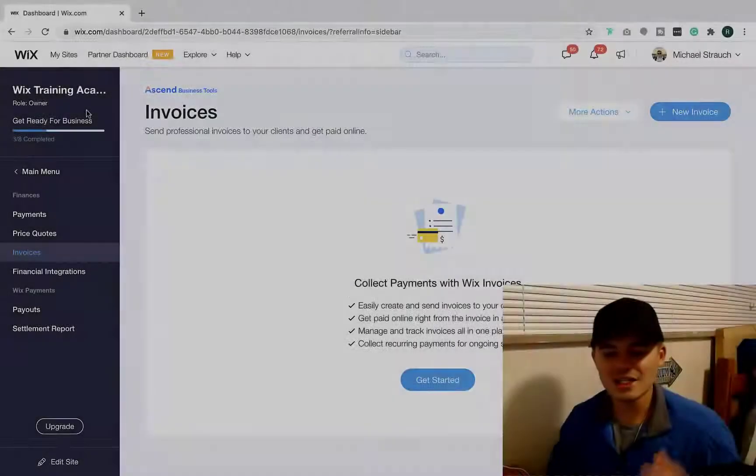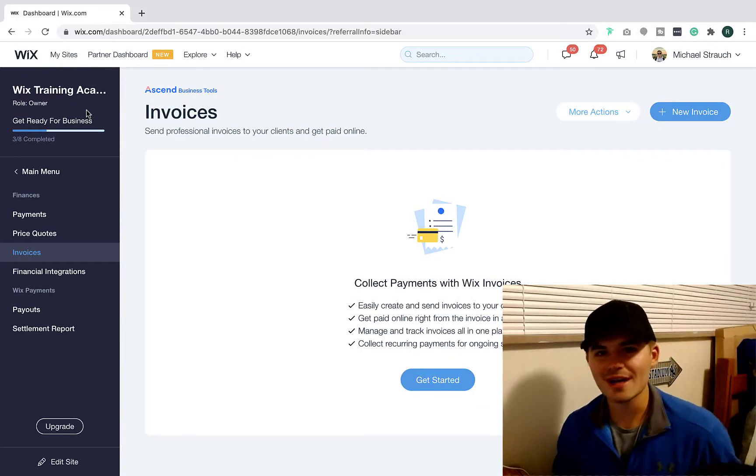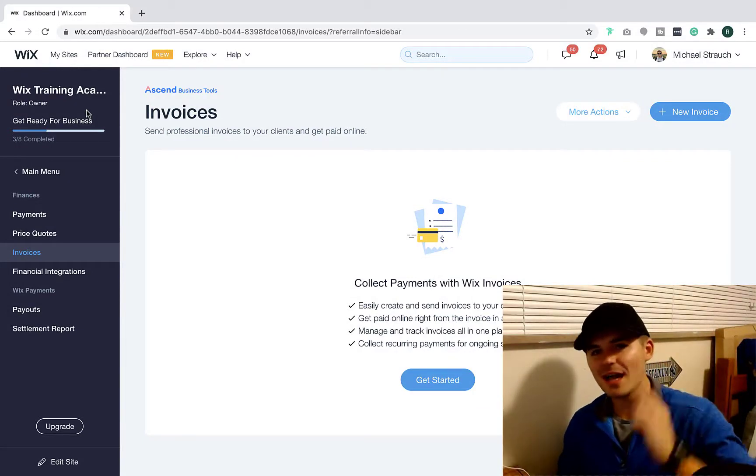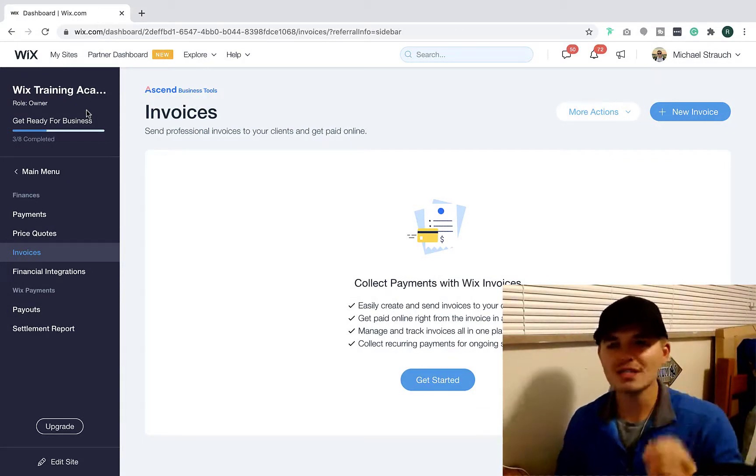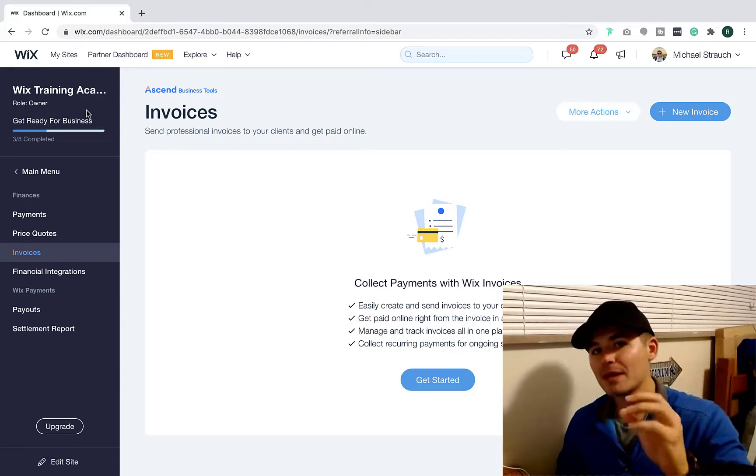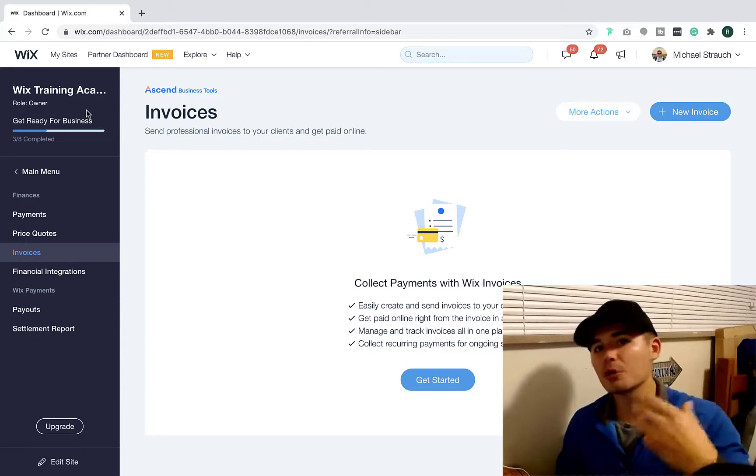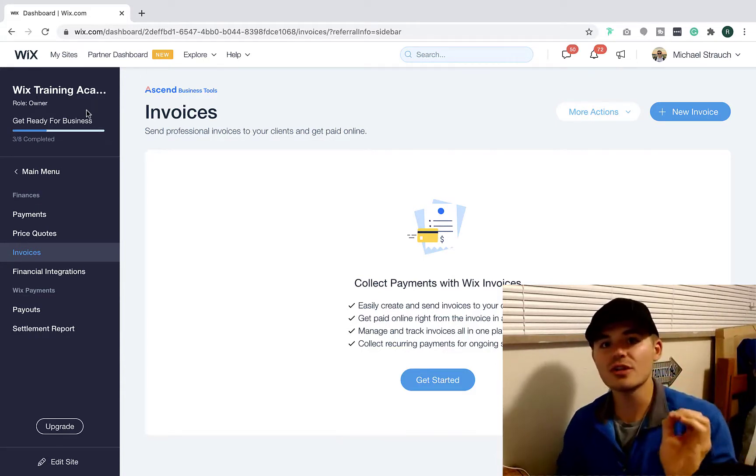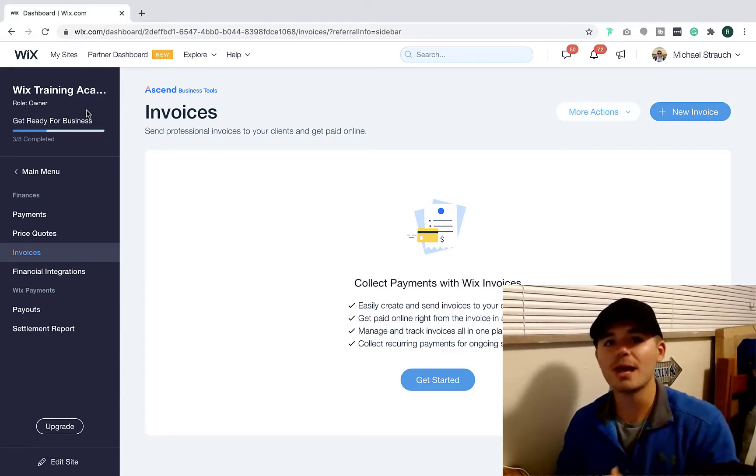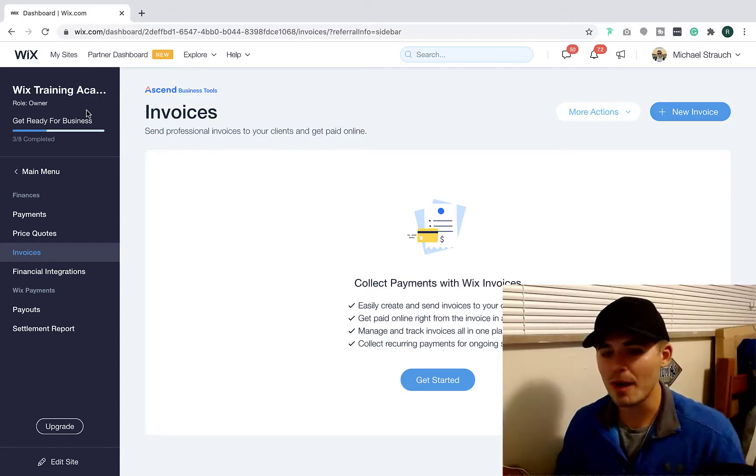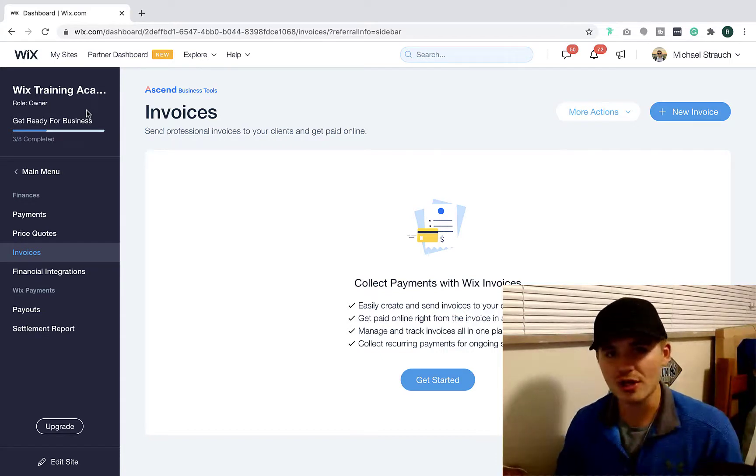What's going on Wix Nation? MPS here from Wix Training Academy and today I'll be showing you how to accept recurring payments from your clients. So this is a little different than charging recurring payments for members. We're going to take a different approach here.